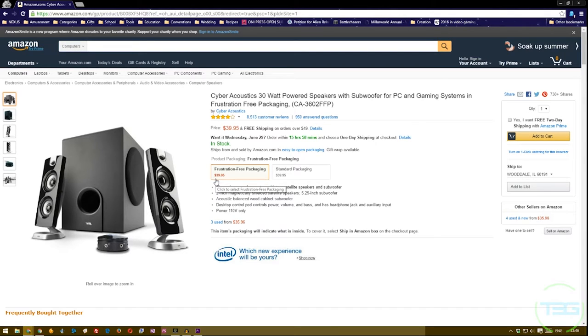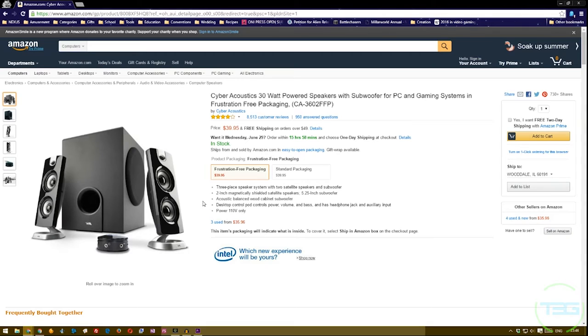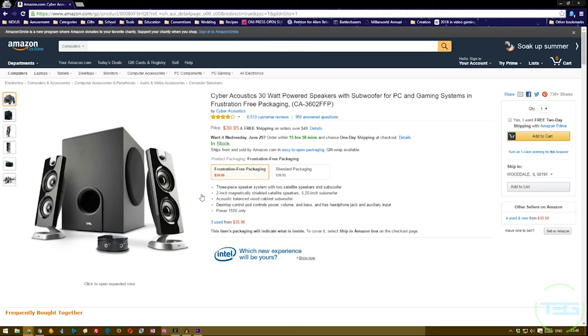I needed something to replace my soundbar that I was using and this was within my price range. Cyber Acoustics is an okay brand that I've known and 30 watts is basically all I need for down here. I'm not trying to bring the house down.